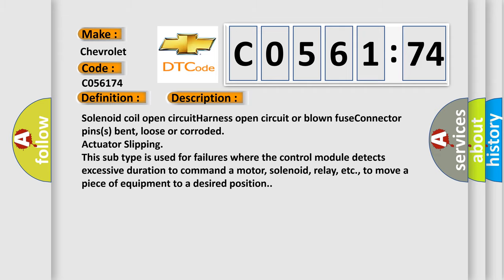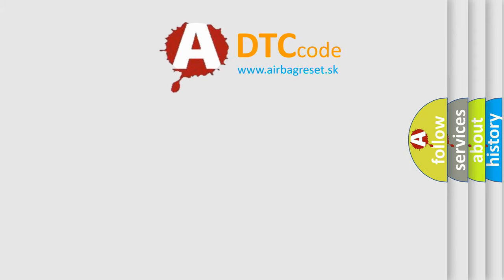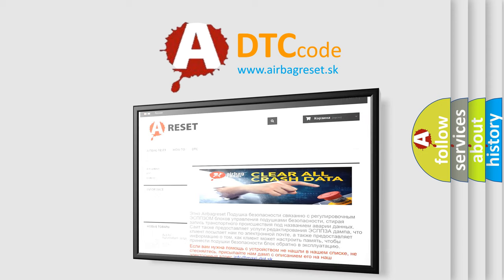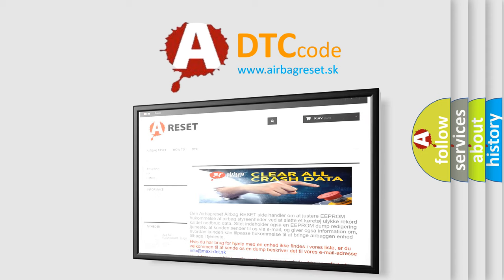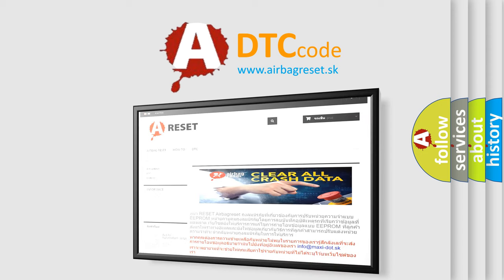The Airbag Reset website aims to provide information in 52 languages. Thank you for your attention and stay tuned for the next video.